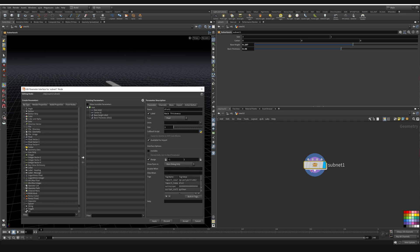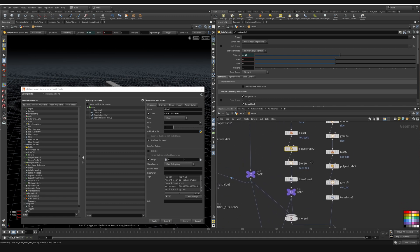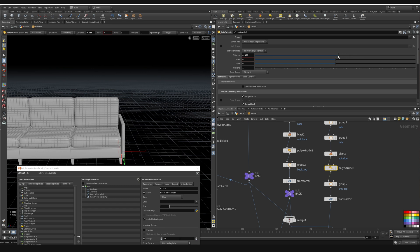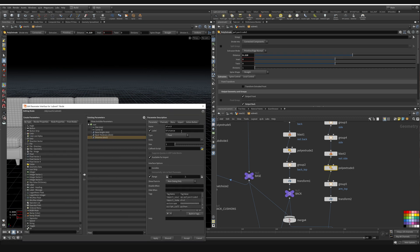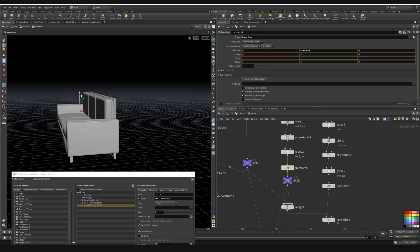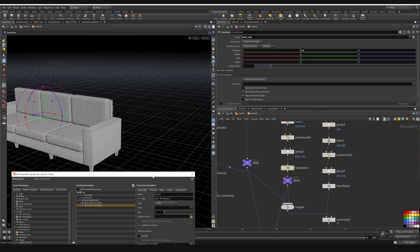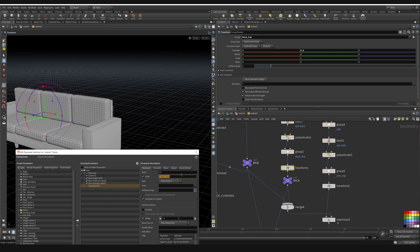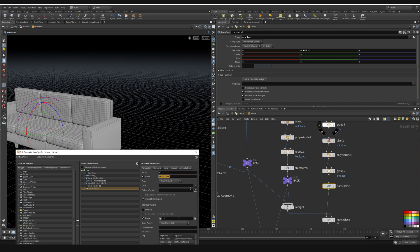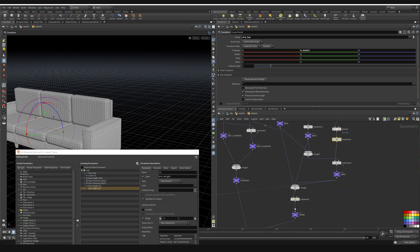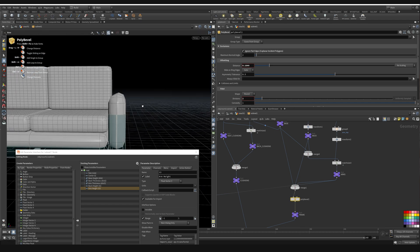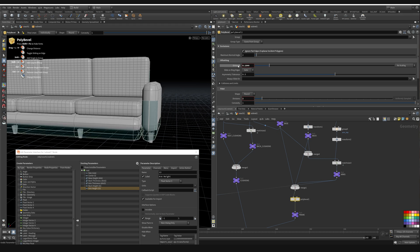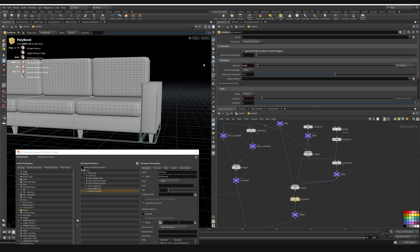Let's build this out the rest of the way. Diving back in to grab more parameters: we'll want to adjust this distance, which is the arm thickness, so grab that distance and drag it in, calling it 'arm thickness'. We'll also want to adjust the back height and arm height, so grab the back translate, drop it in, and call it 'back height'. Grab the other one and call it 'arm height'. We'll also want to control the beveling amount — the roundness of the arms — so grab the bevel distance and call it 'overall bevel distance'.